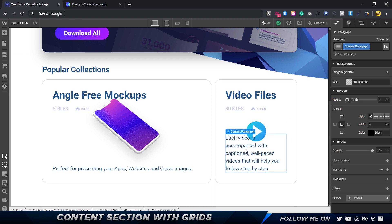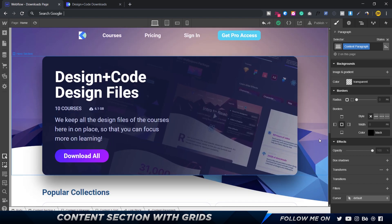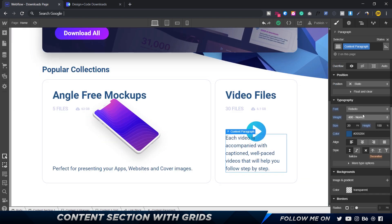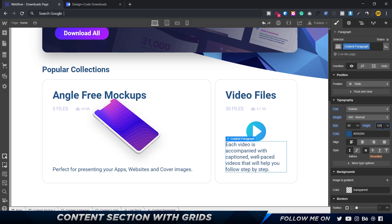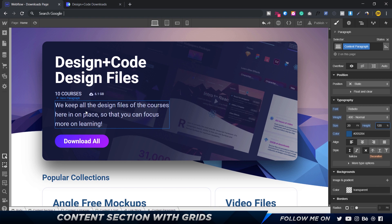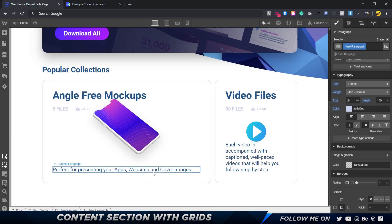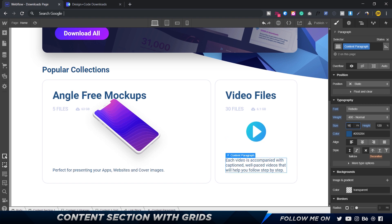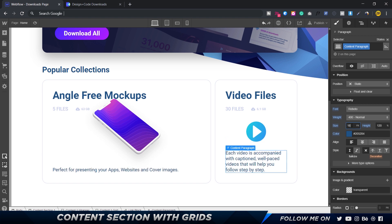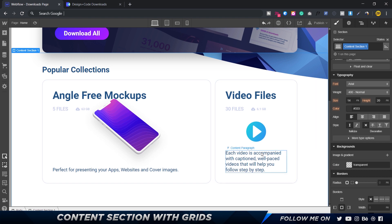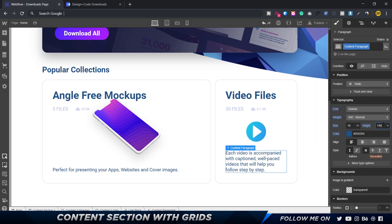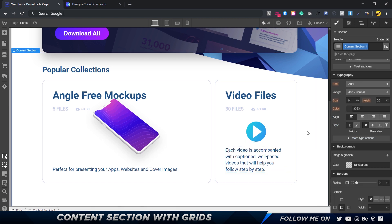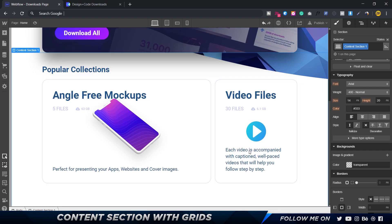The content paragraph has too much line height, so I'll reduce it. Trying 120% still feels like too much, so I'll bring it down to around 16 or 18 to make the image more visible. A line height of 140% seems to do the trick.